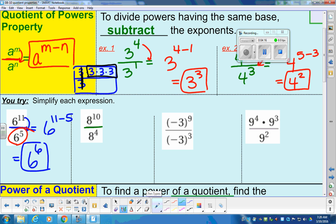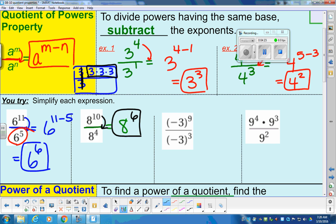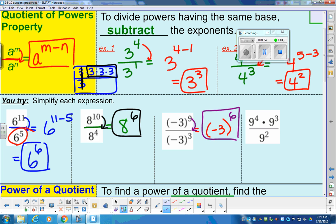This is a division problem. You have to have the same base of eight, which we do, and then we just subtract the power. Ten minus four gives us six, so it's eight to the sixth power. Next problem: we have negative three as our base, and we subtract the power. Nine minus three is six, so we have negative three to the sixth power. Just subtracting those because division and subtraction are related, multiplication and addition are related.